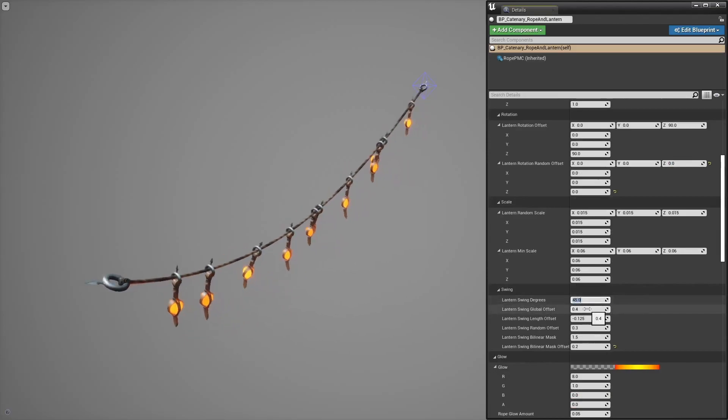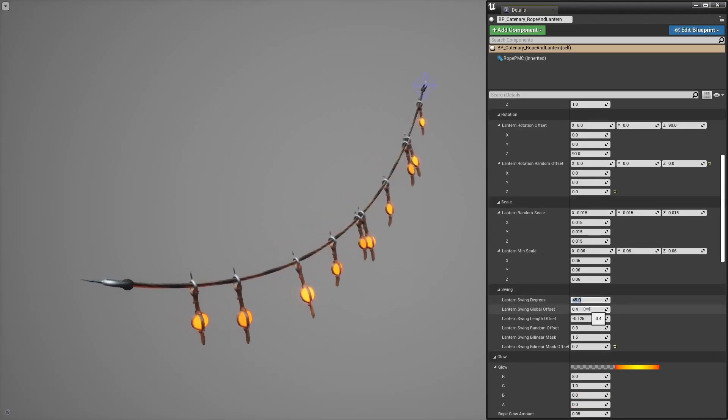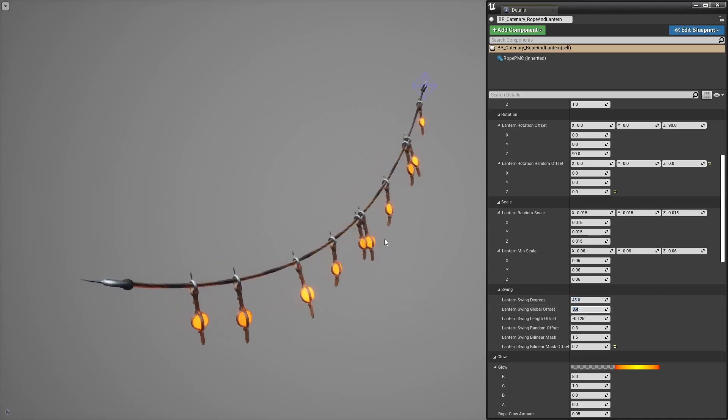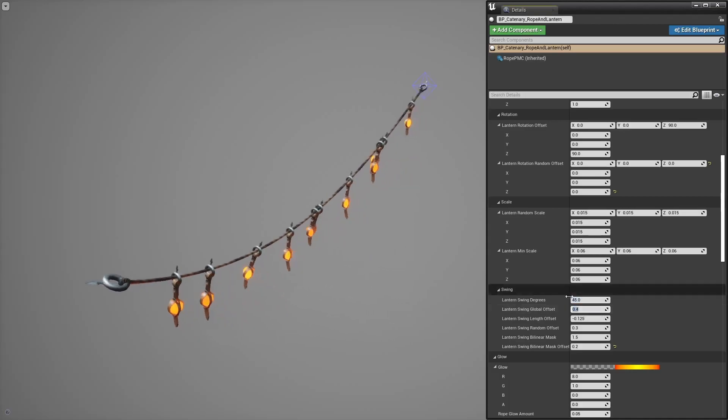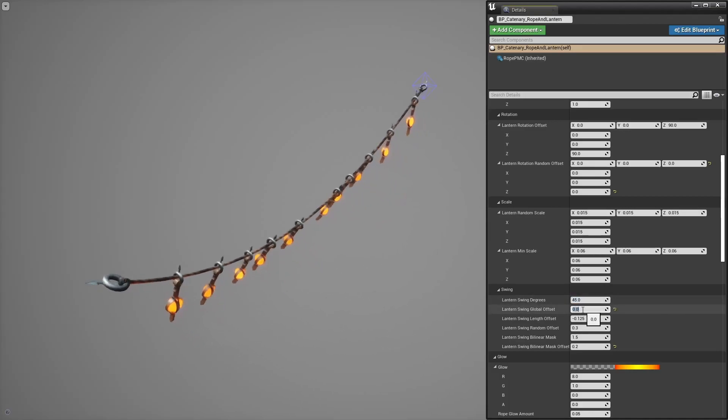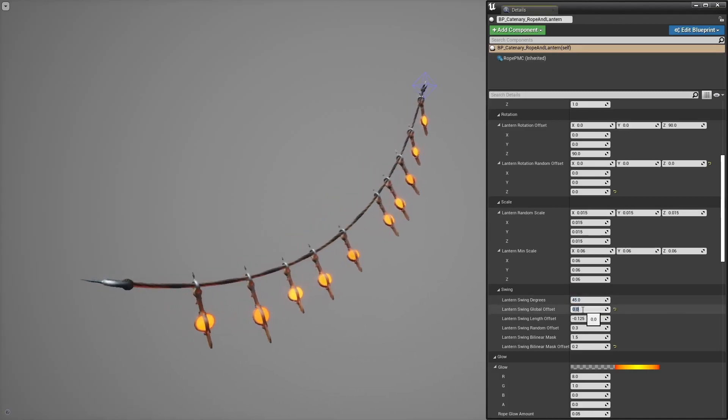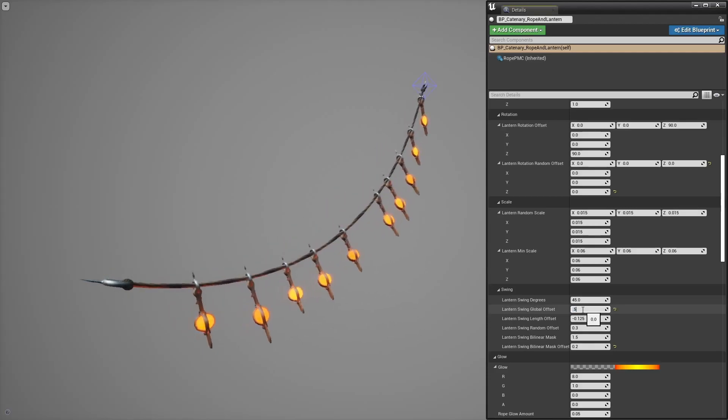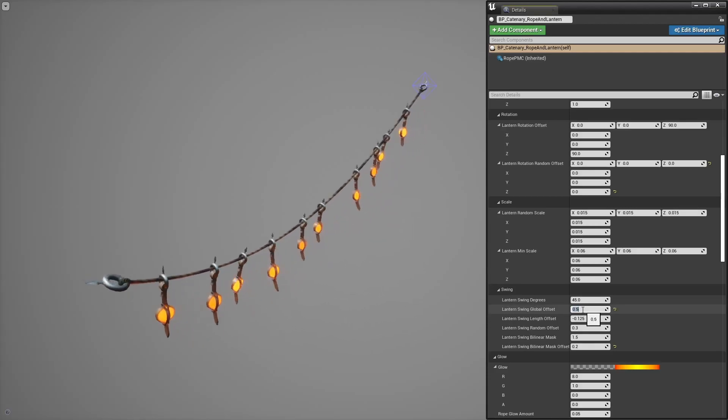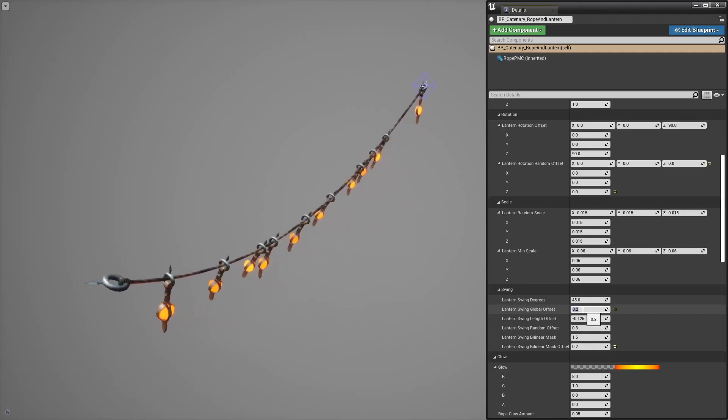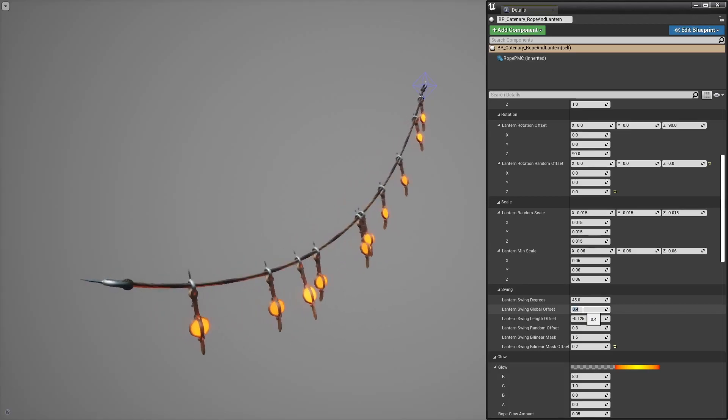Global offset is how much the swing is offset in time compared to the rope swing. So if I put 0 you can see that the lanterns are in sync with the rope. It doesn't look great obviously and that's why this parameter is quite handy.